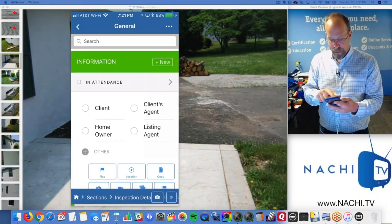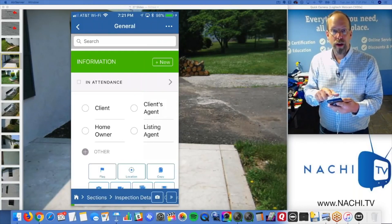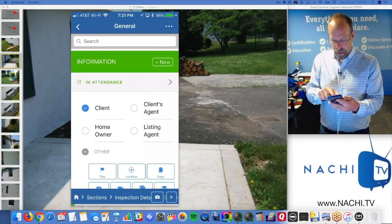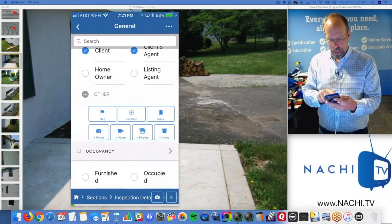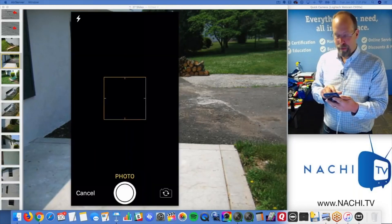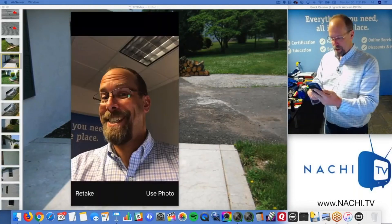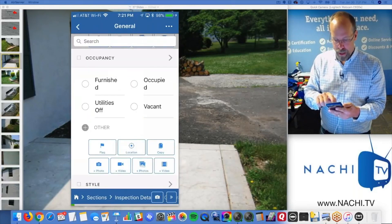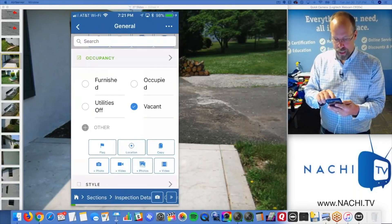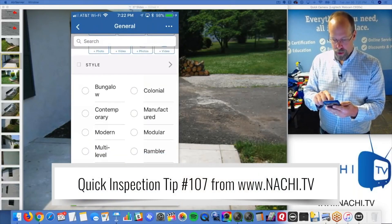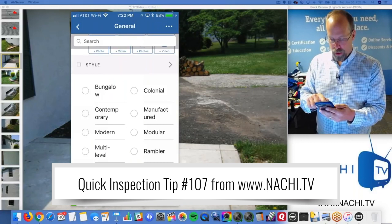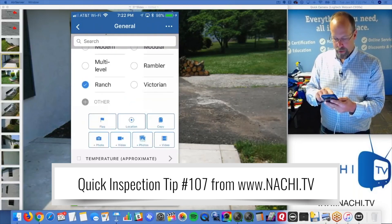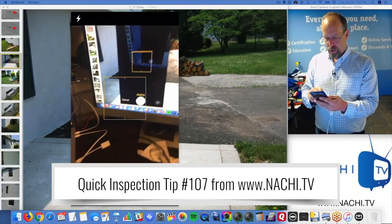Inspection details — it's like who was there. So my client was there, my client's agent was there. And I want to take a picture of my clients. Was it occupied? No, it was vacant. And it was a colonial house — let's say. It's actually a rancher.